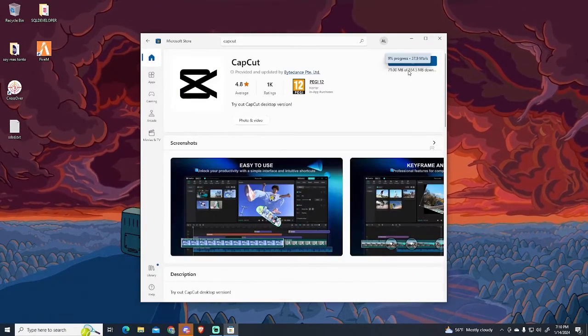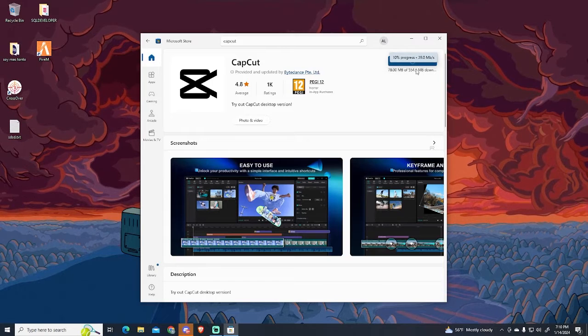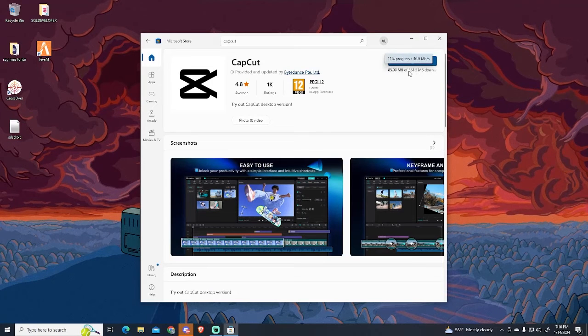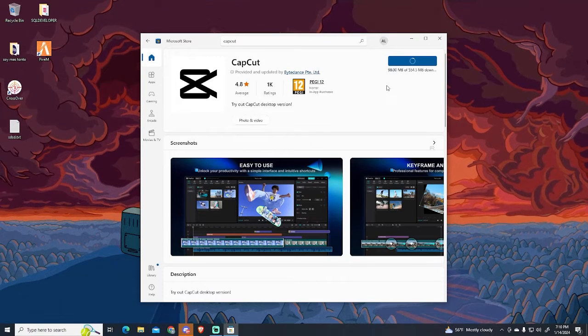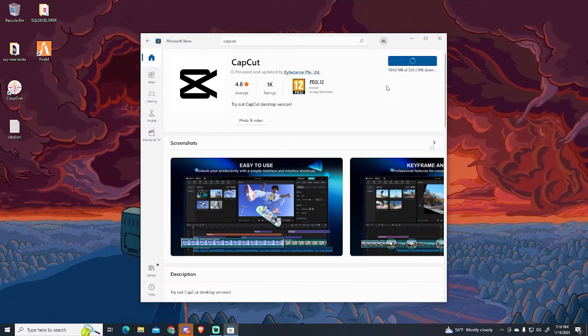As you can see, it's only 500 megabytes, so it won't take a lot of time, depending on your internet speed.